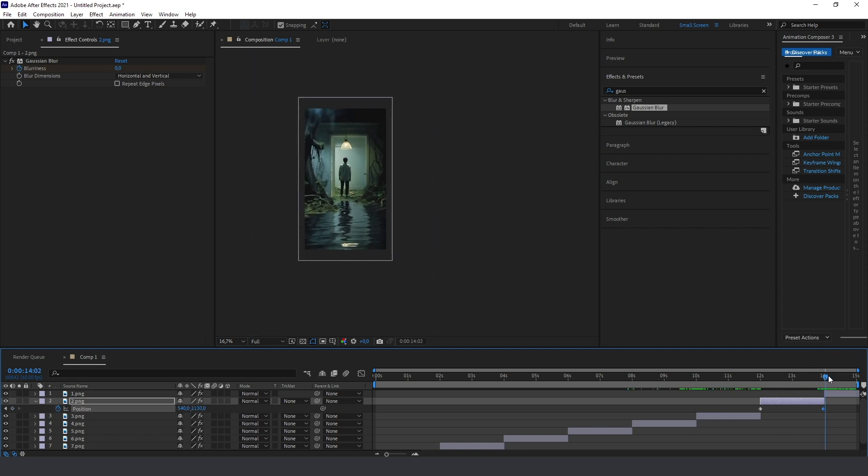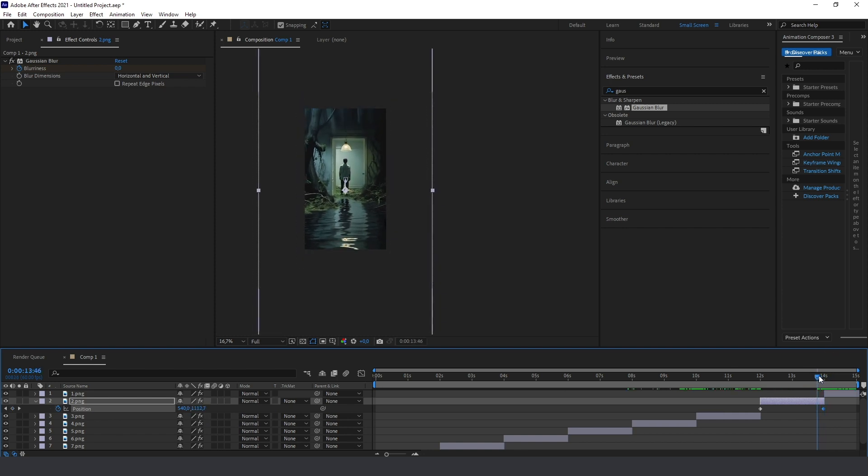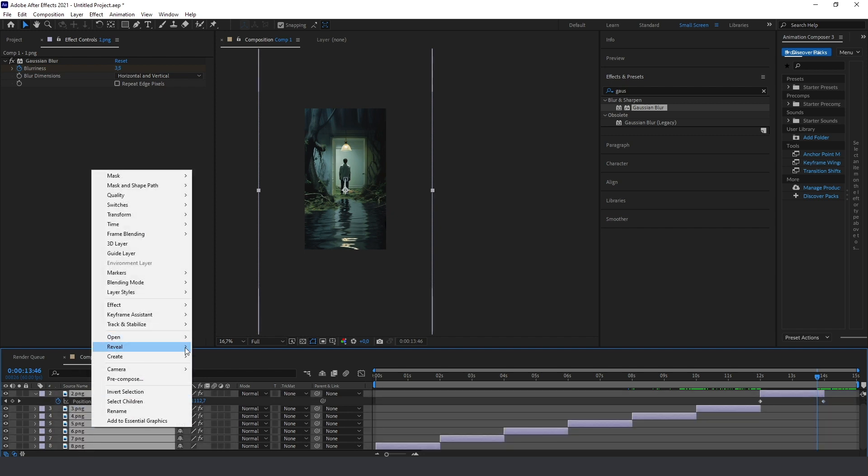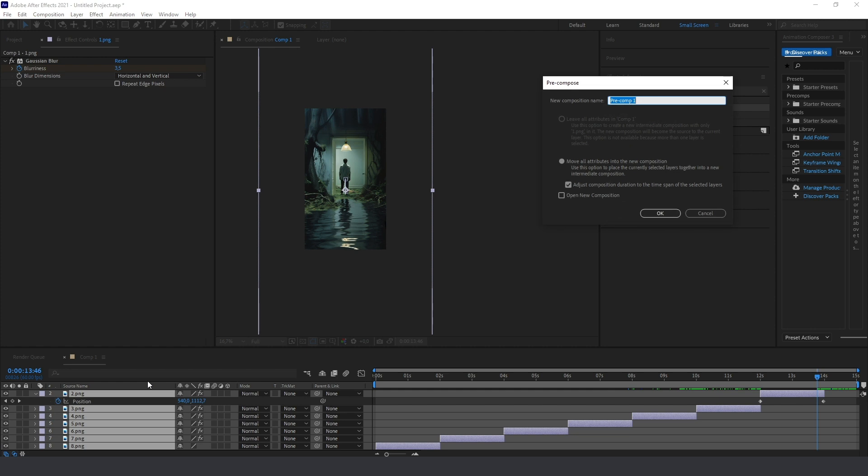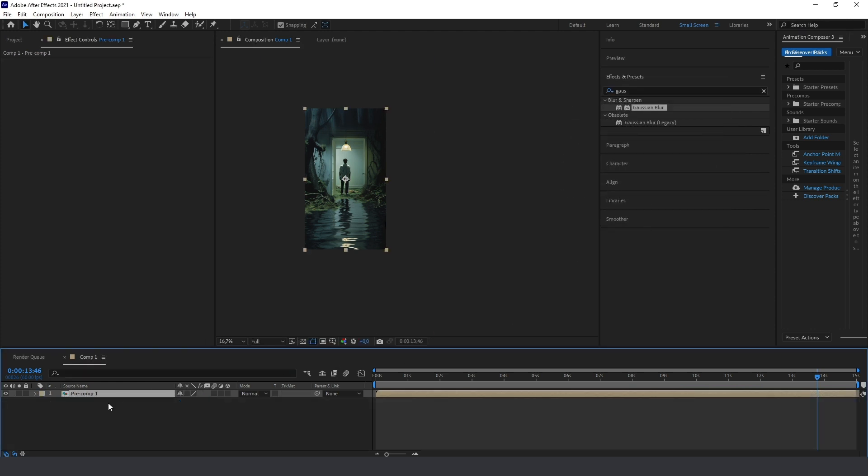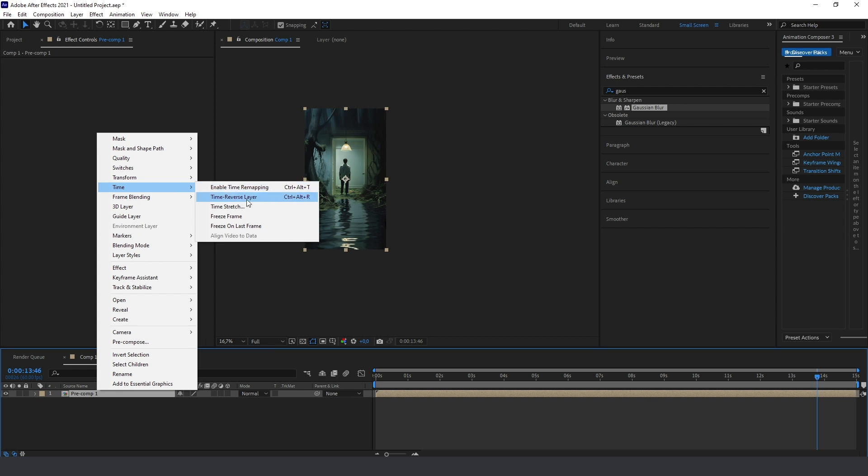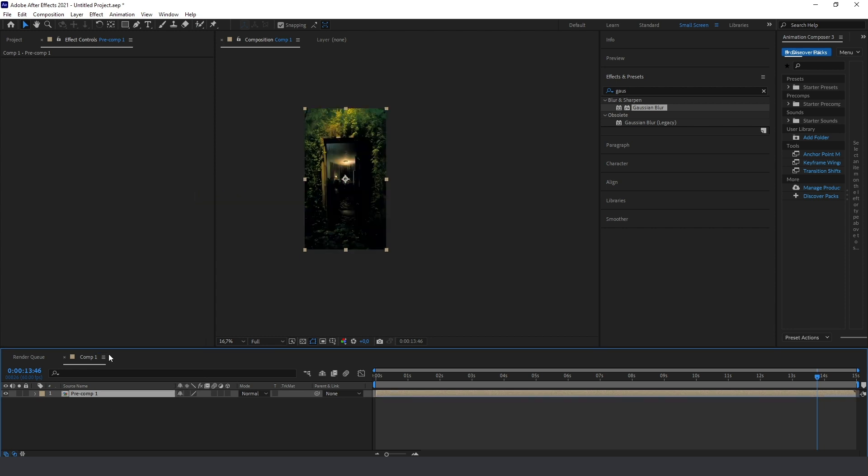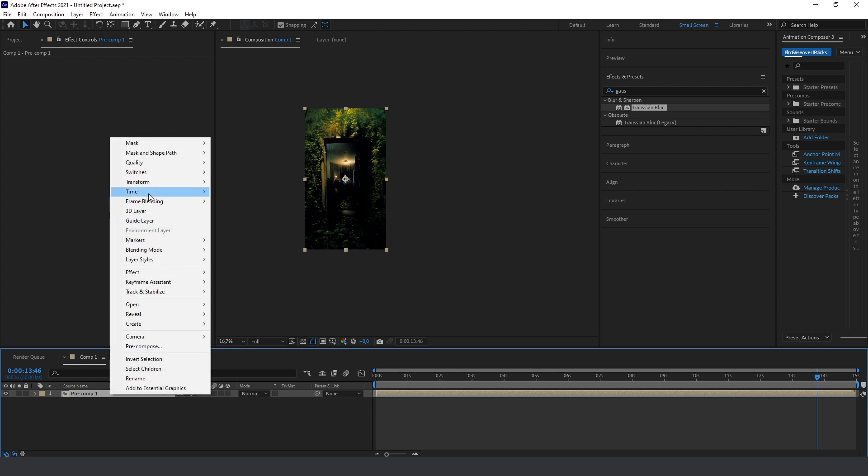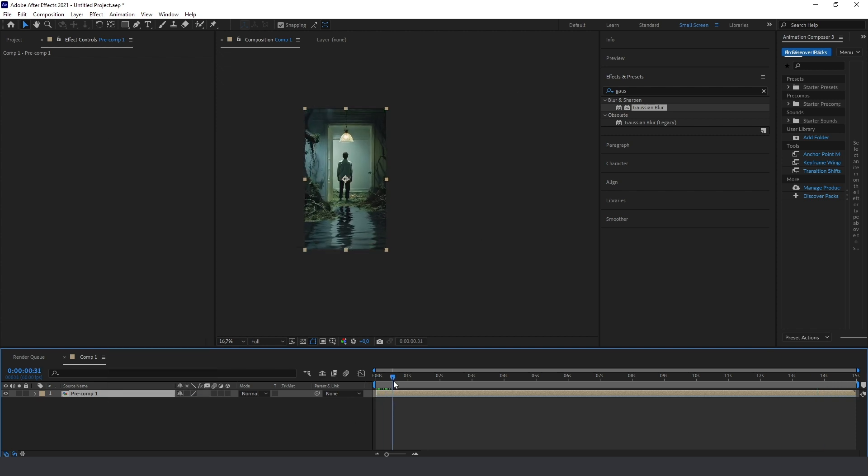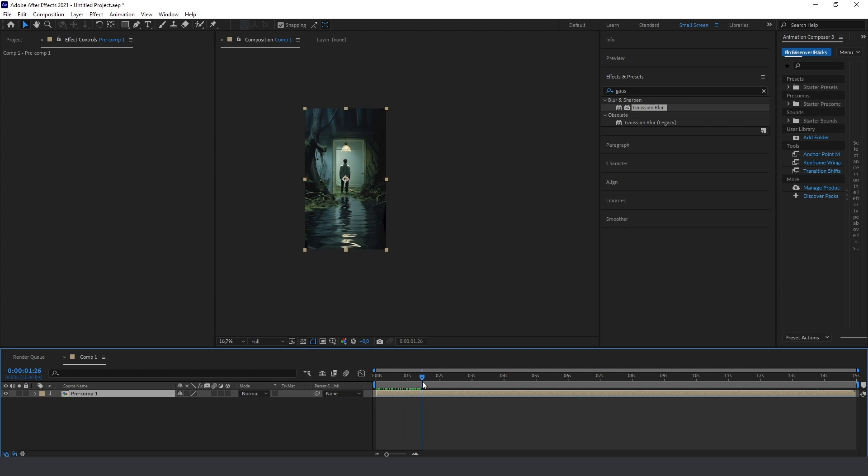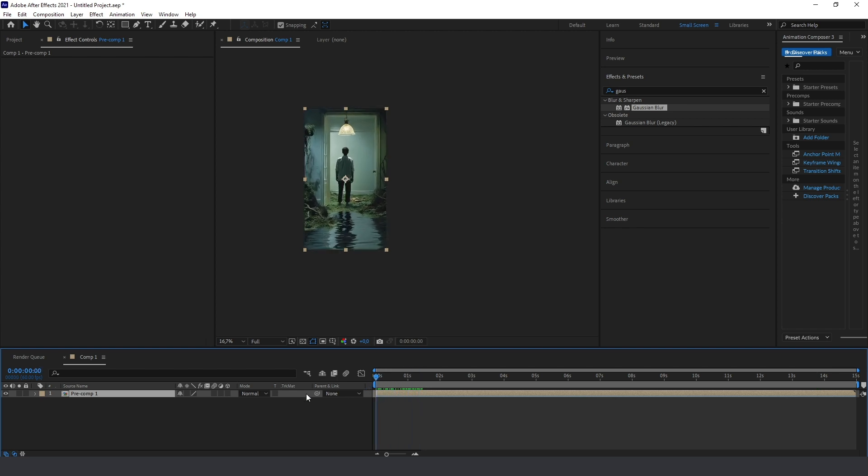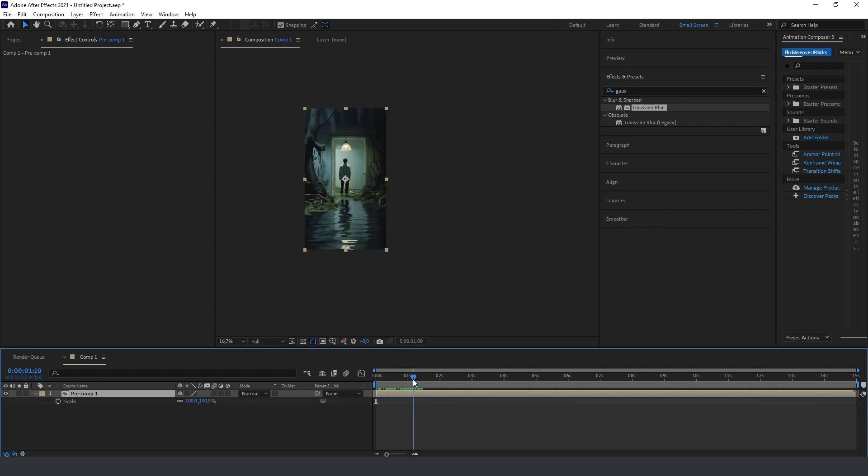Now it looks smooth. Select all these layers and press pre-compose. And then select and press time, time reverse layer, and write command. Just look at this, we have this different.